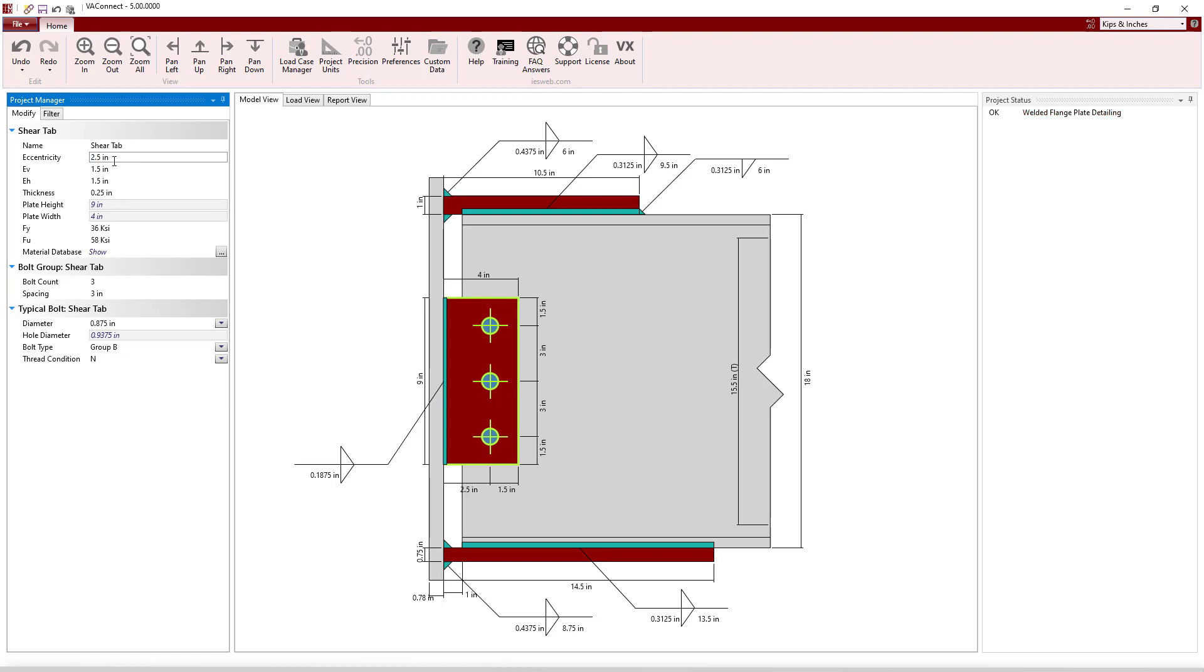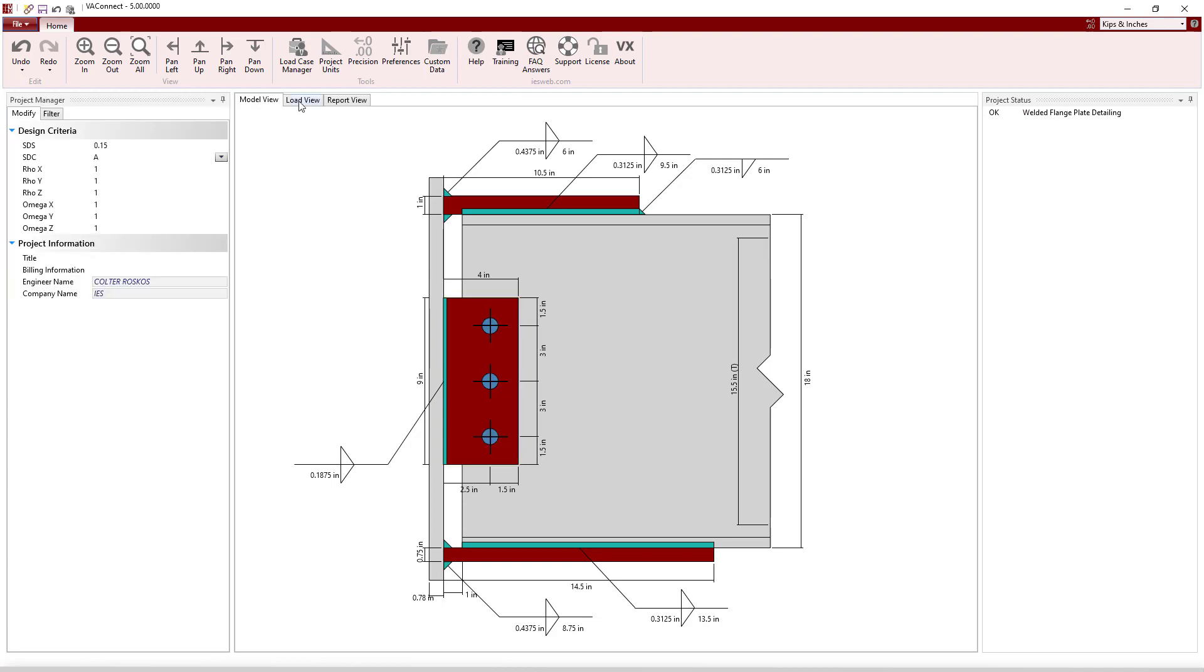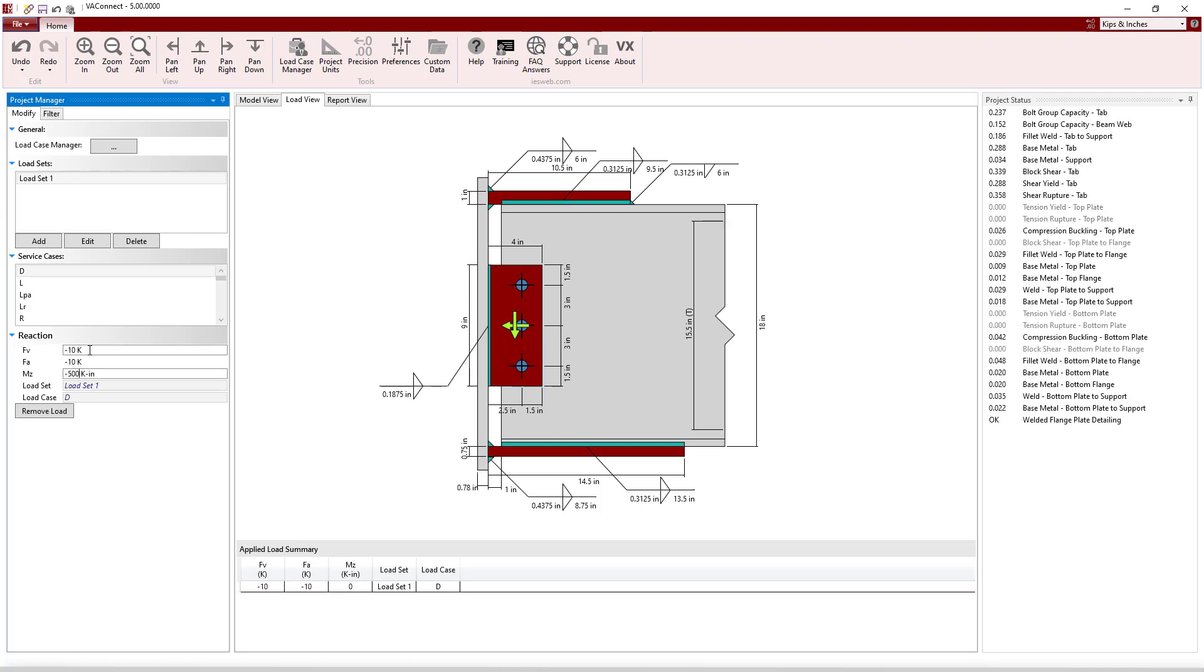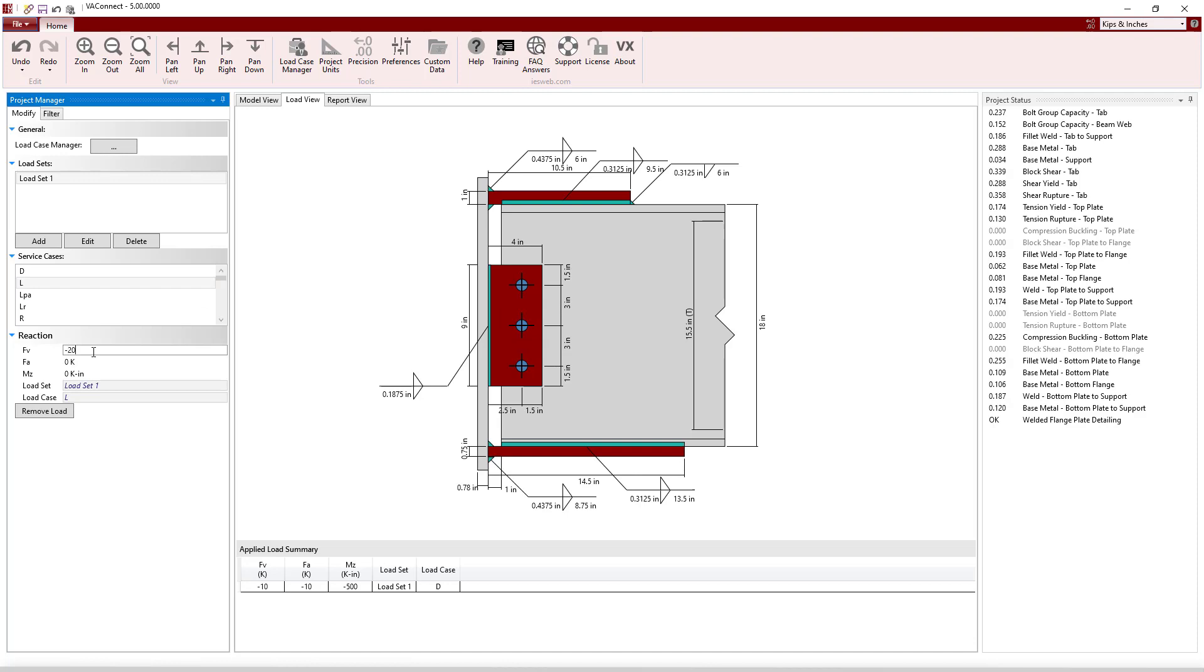After you are satisfied with the geometry of your connection, simply switch to the load view and add the demand to the connection. Various service level loads can be applied to the connection by selecting the appropriate service case and entering the reactions.